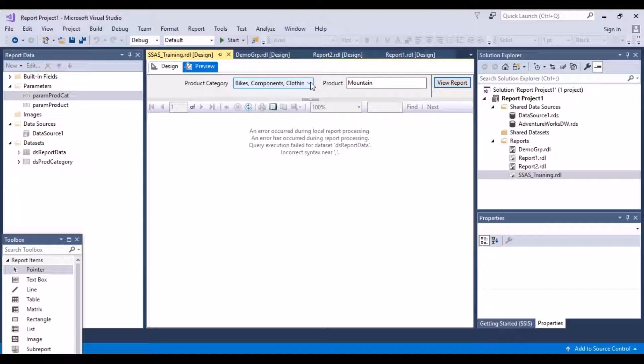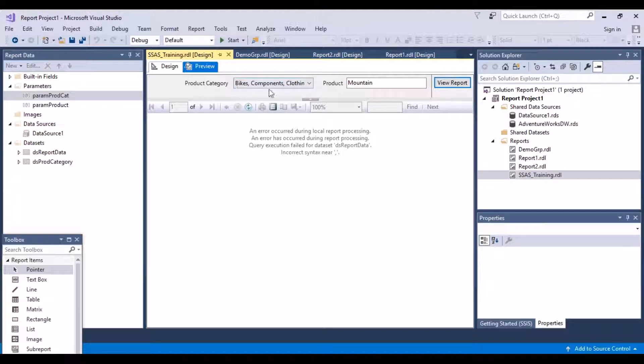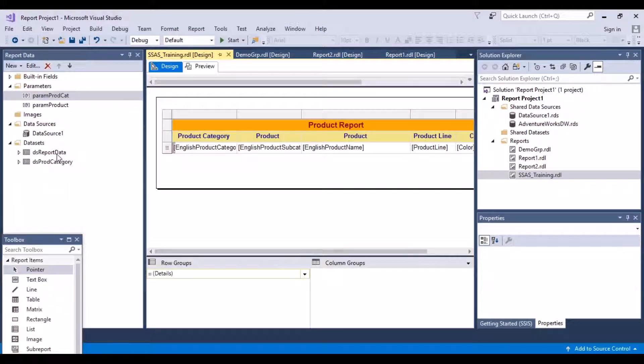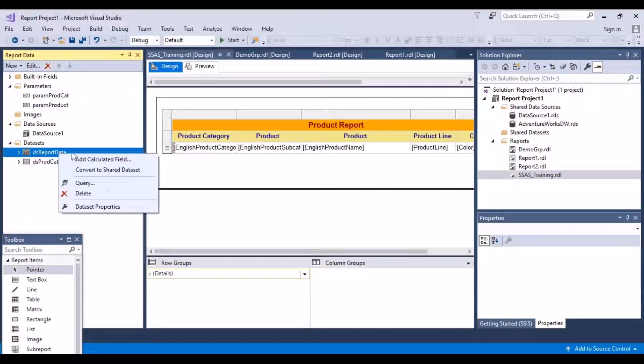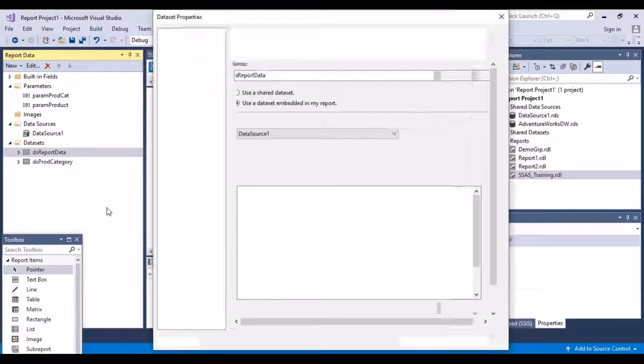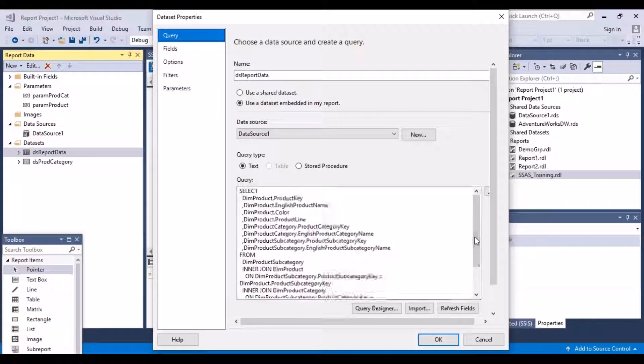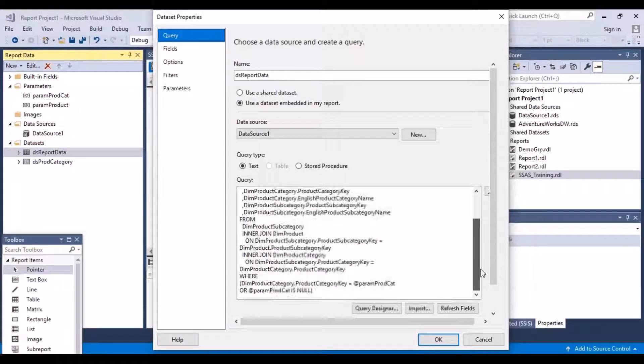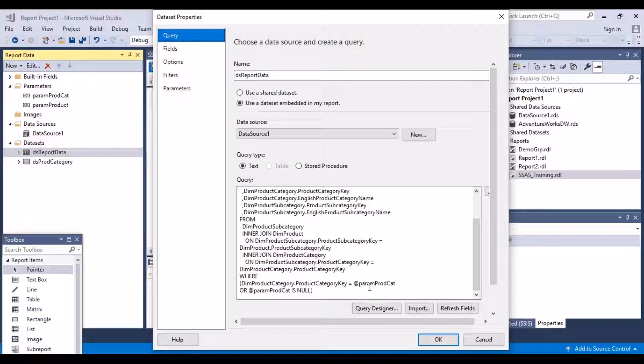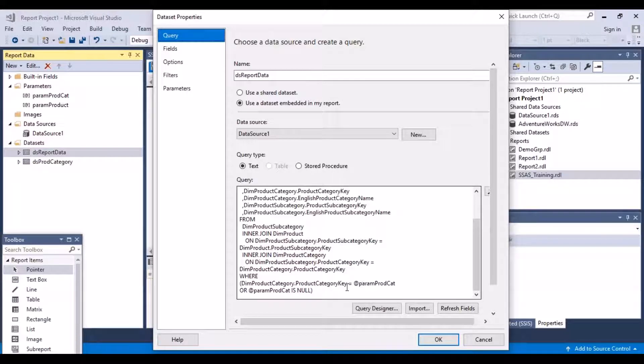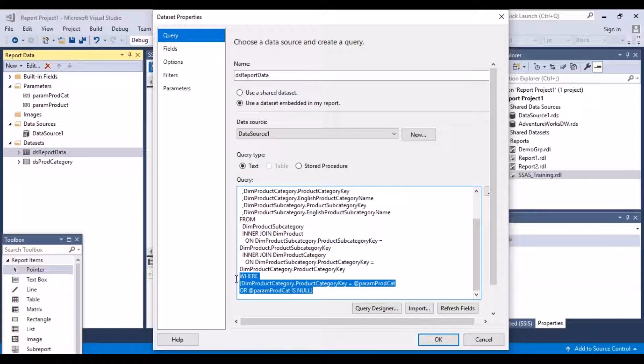Now what is the issue? Again, an error has occurred. Why is that? Why has this error occurred? Because now we have selected multiple product categories. Let's go back to the design view. In the report data set, what we have mentioned is product category key is equal to. It's trying to match one value of one record with multiple values here.